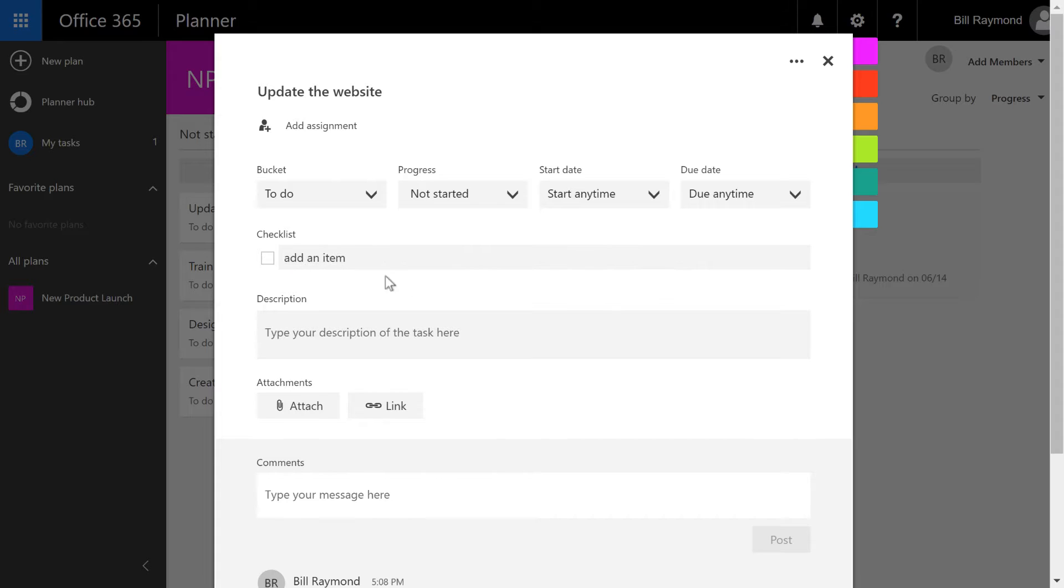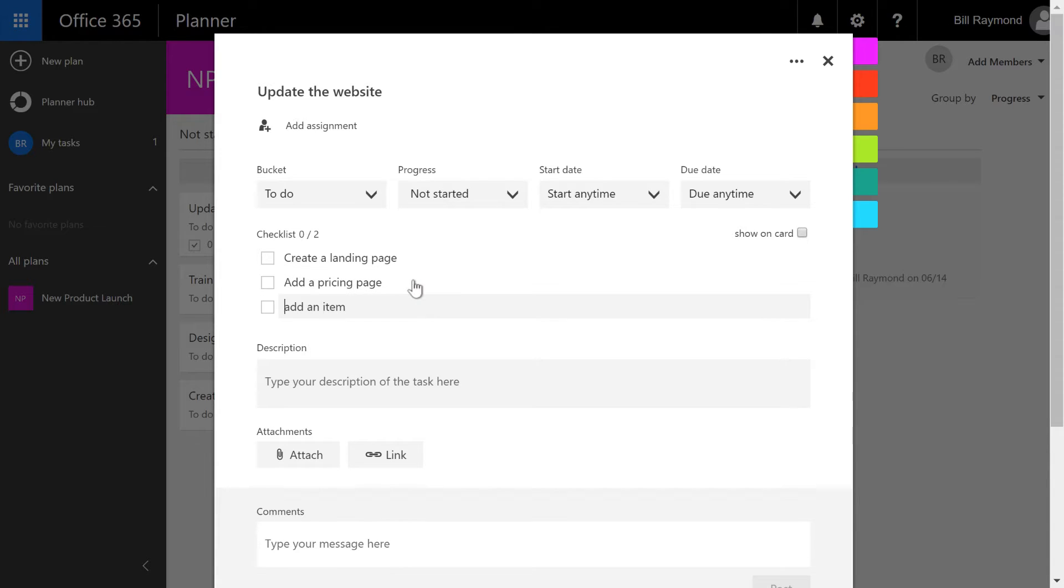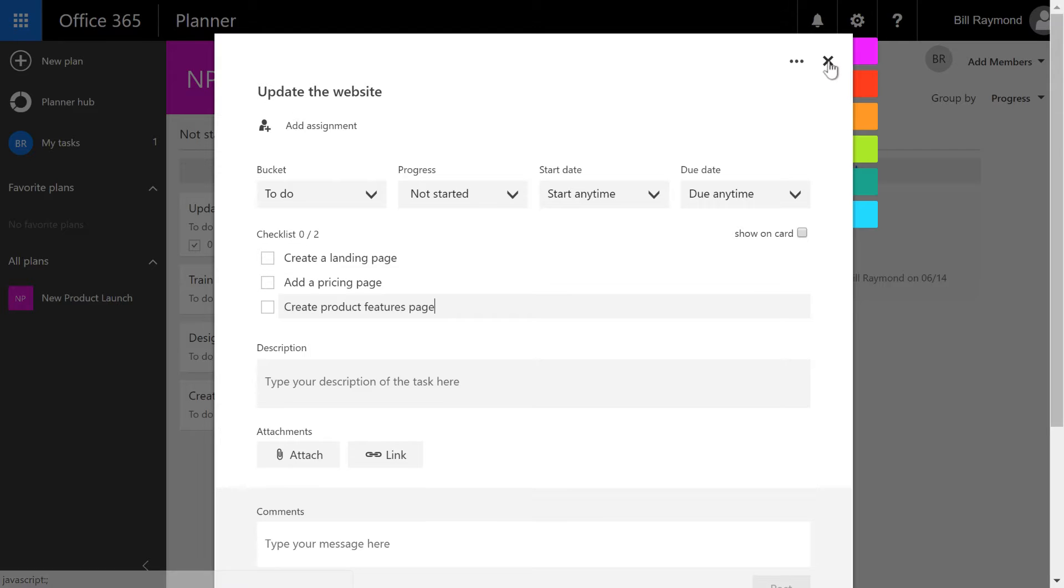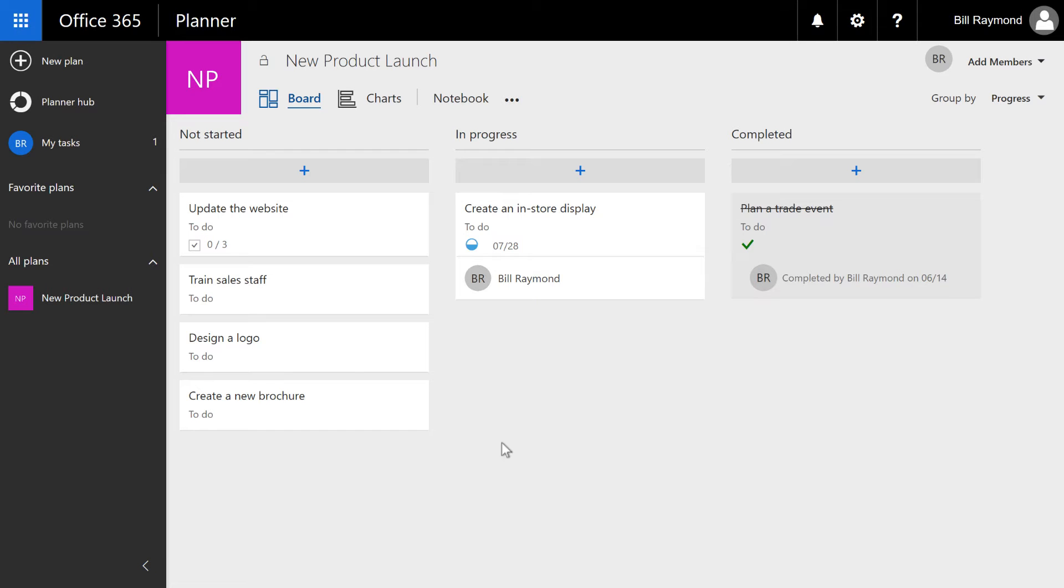Here's where you can start listing out the important deliverables for this task. For example, create a landing page, add a pricing page, create a product features page, and so on. After I exit this, you can see now the card shows zero of three items are done.